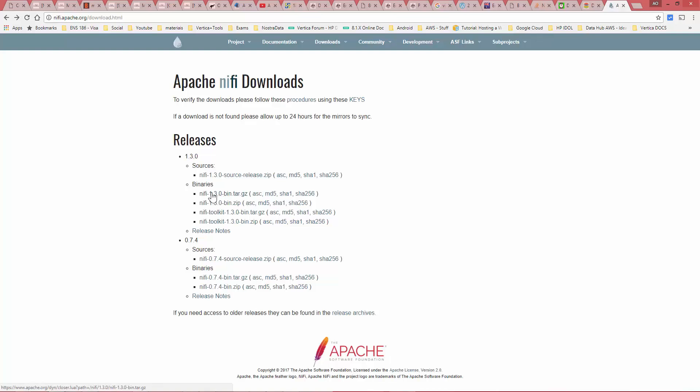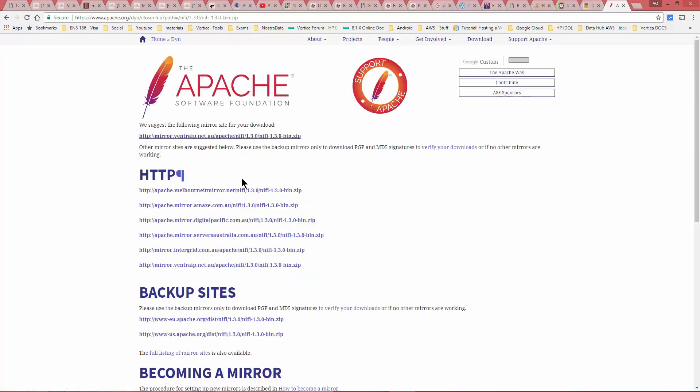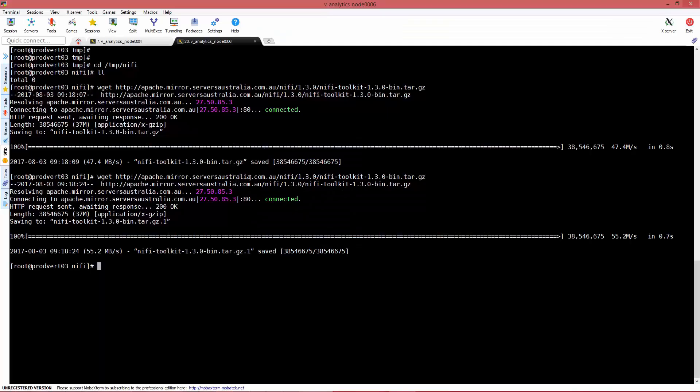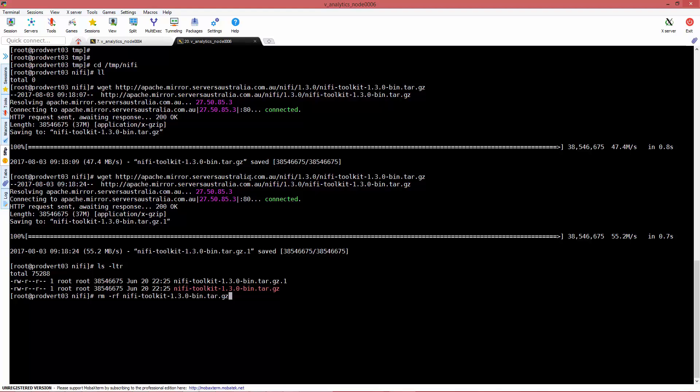Actually, just one second because I think I've downloaded the toolkit twice. Yeah, this is what I actually downloaded. Let me remove the extra one.